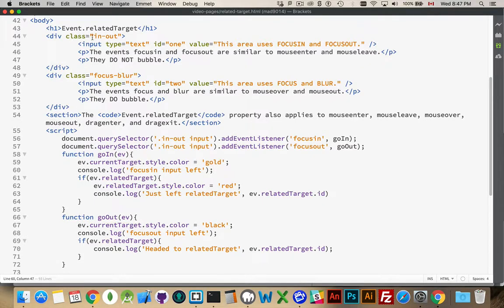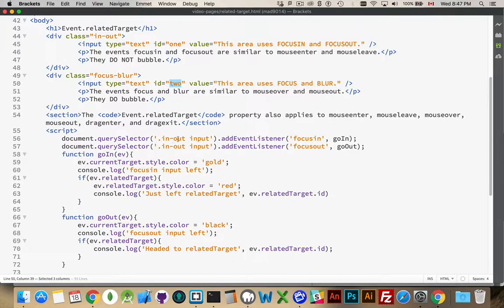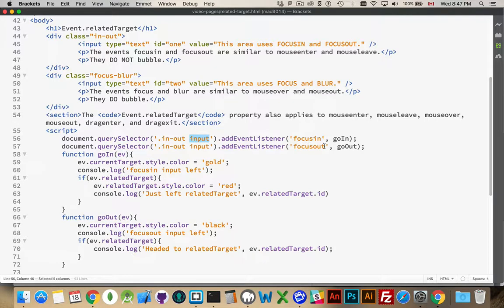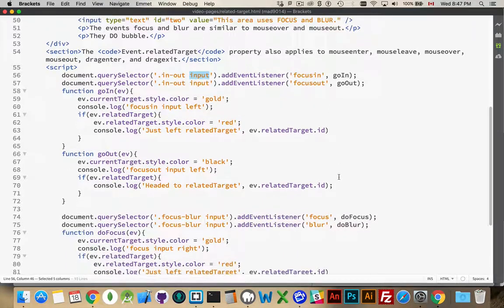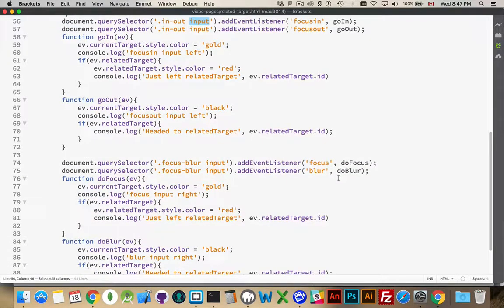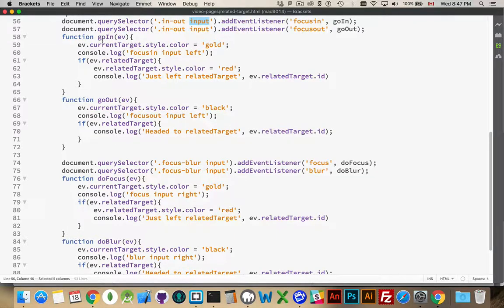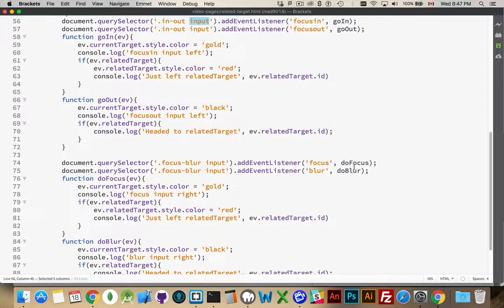My div has got class in out. The other div has got focus blur. I've got a text field with one and a text field with two as the ID. So my input inside the first one. Same thing for both. I've got a focus in and a focus out listener. And then on the other side, I've got a focus and a blur for the inputs. Here's the two functions. Go in and go out. That's going to be my focus in and out. And do focus, do blur. My two functions down here.